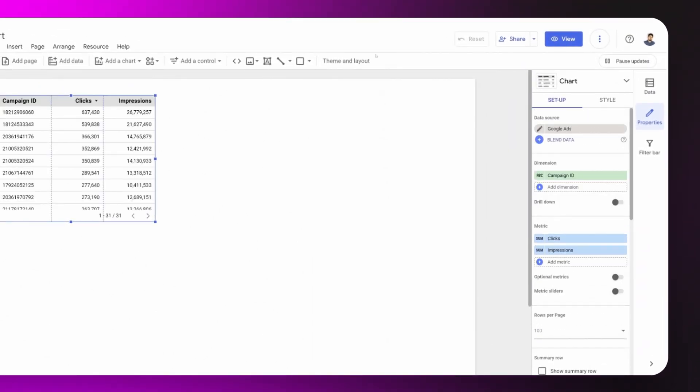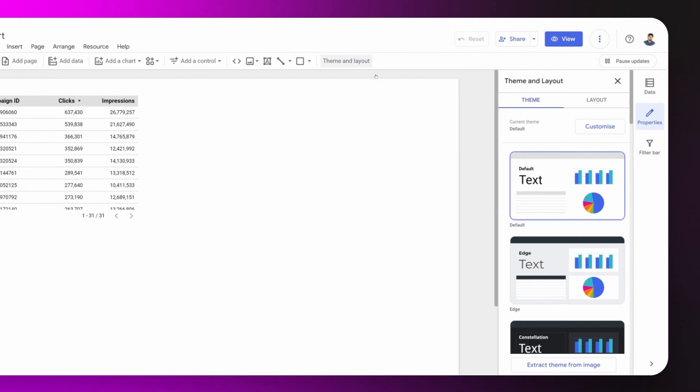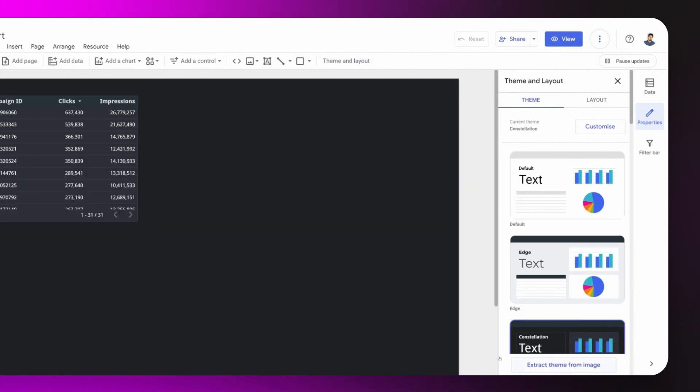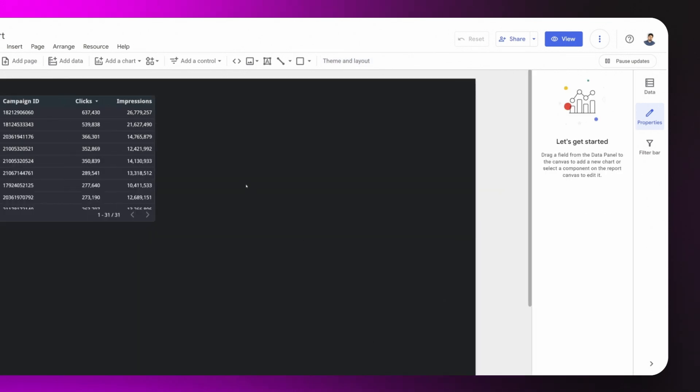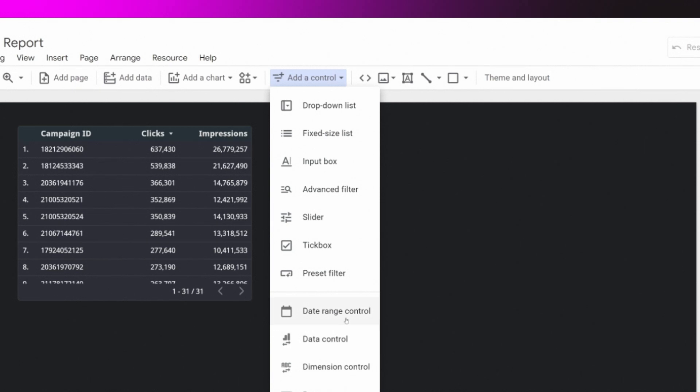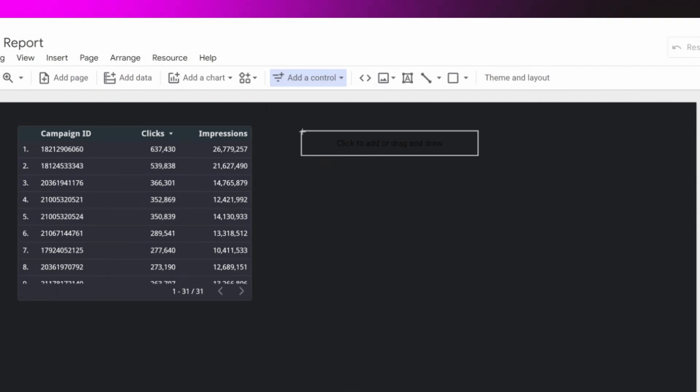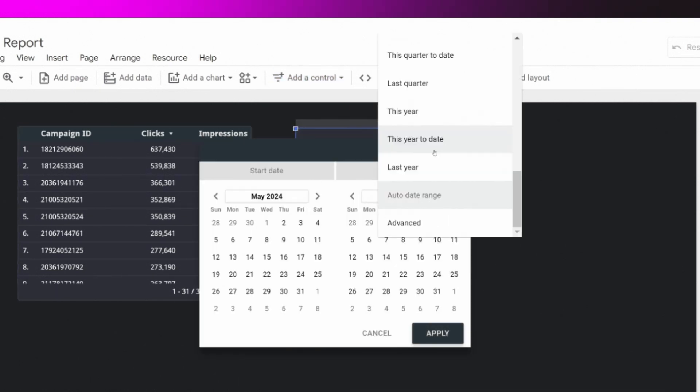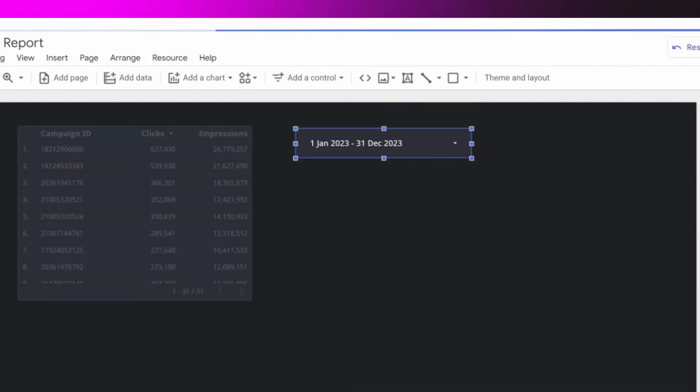Then we can modify our Looker, changing the theme, adding a date range control, and we select another date range, changing the data displayed in the table.